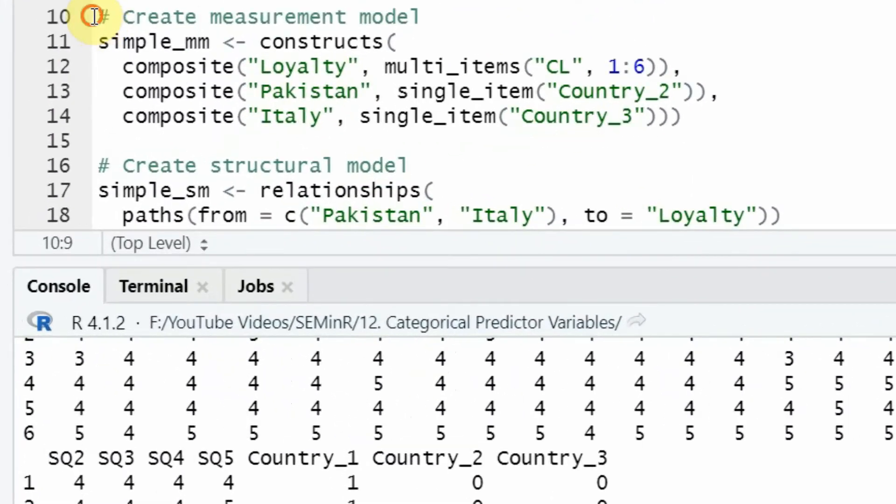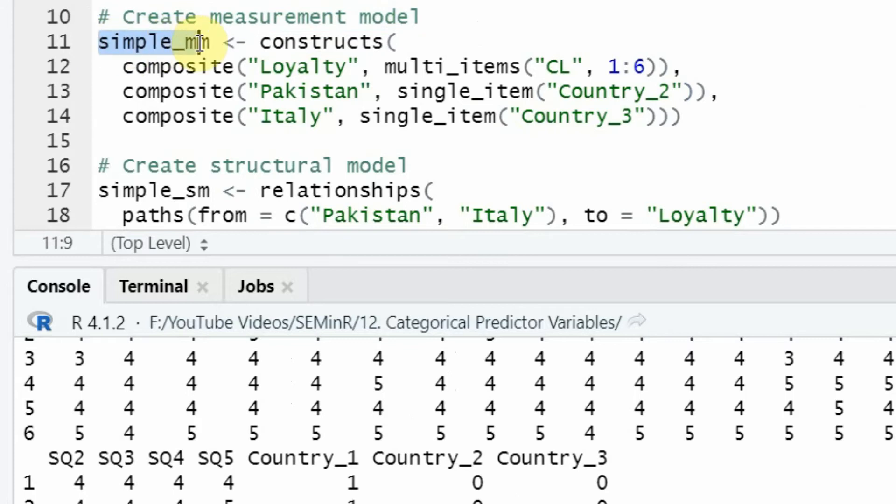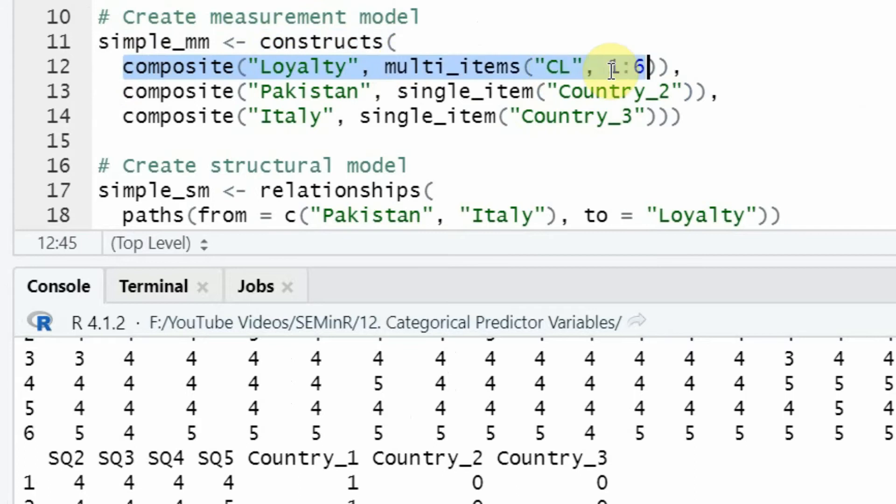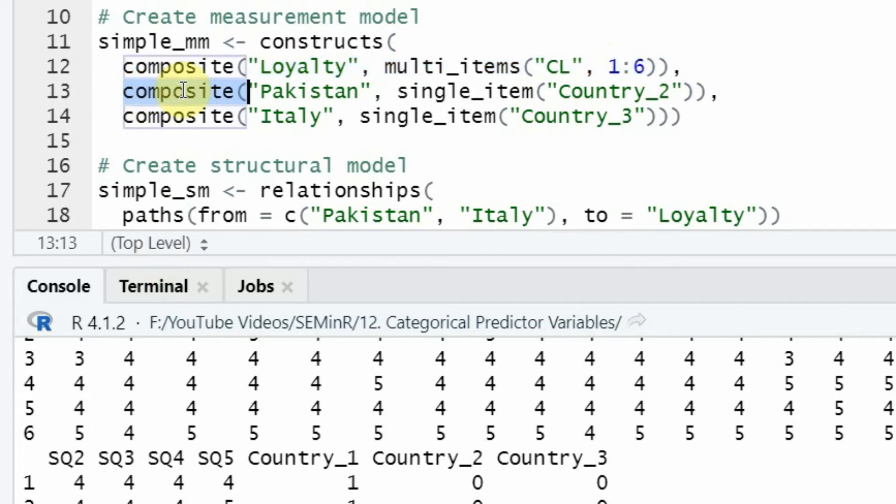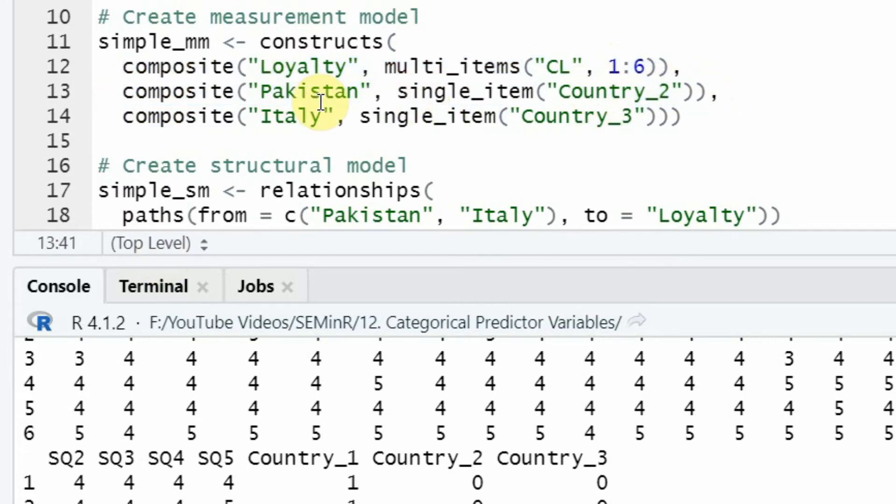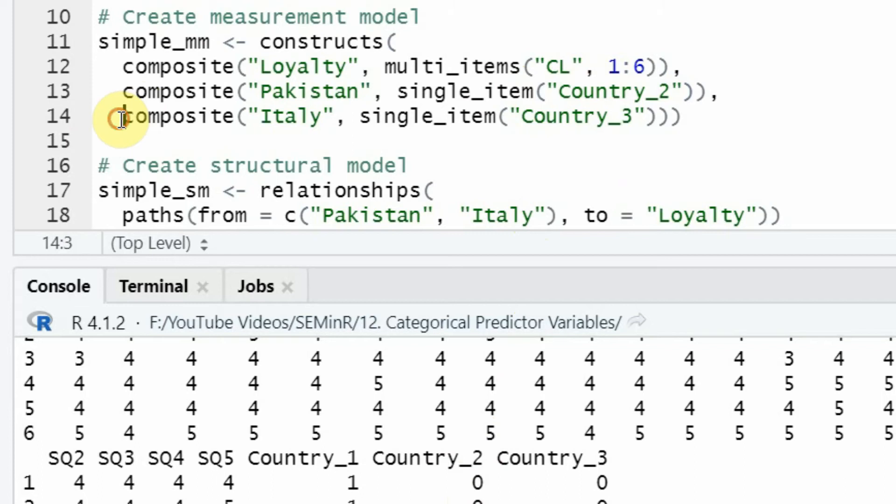Next, we create our measurement model. This is the measurement model object where we define our constructs. First, loyalty measured through six items, CL1 to CL6. Then our two categorical variables: Pakistan represented as country_2, single item, and Italy as country_3, single item.